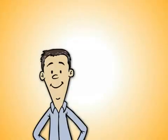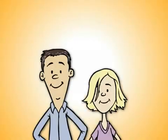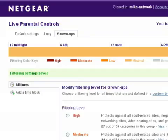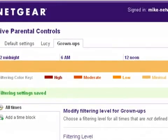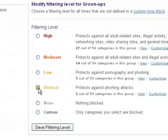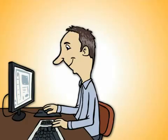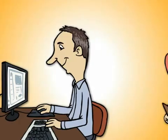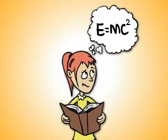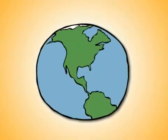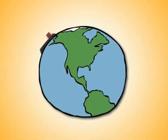Of course, Mike can also set up a lower level of protection for adults in the household. To do this, he sets up a bypass account called Grown Ups and selects a minimal level of protection for users logged in with this account. This way, Mike can have full access to the web while Lucy is concentrating on her homework.